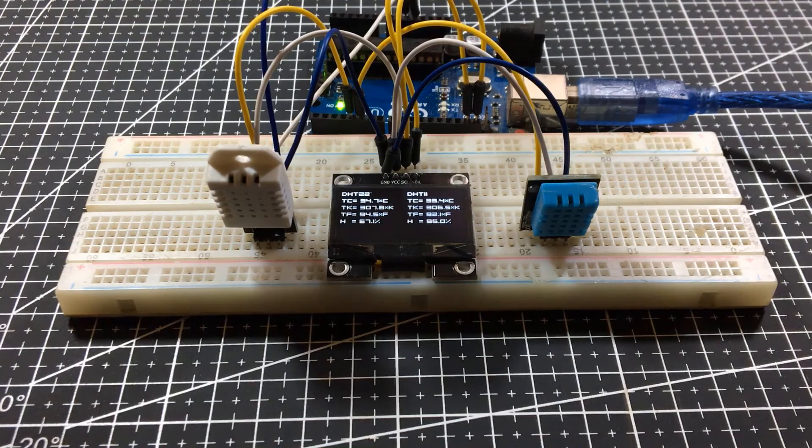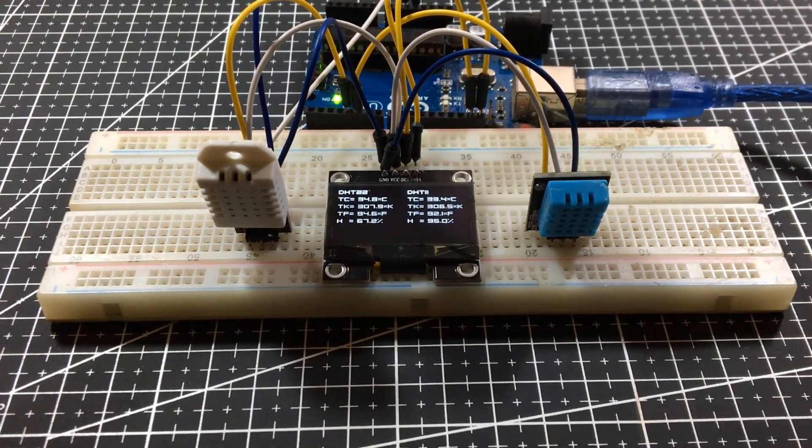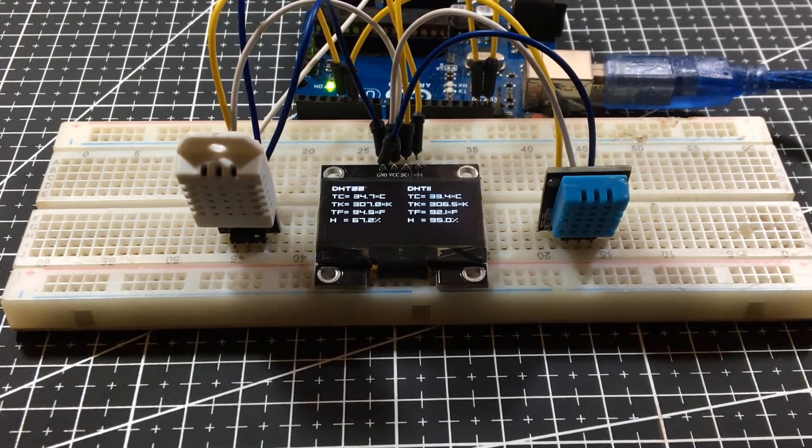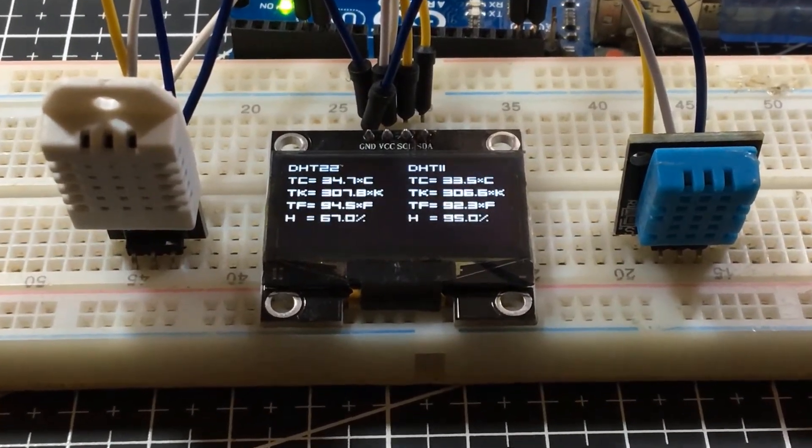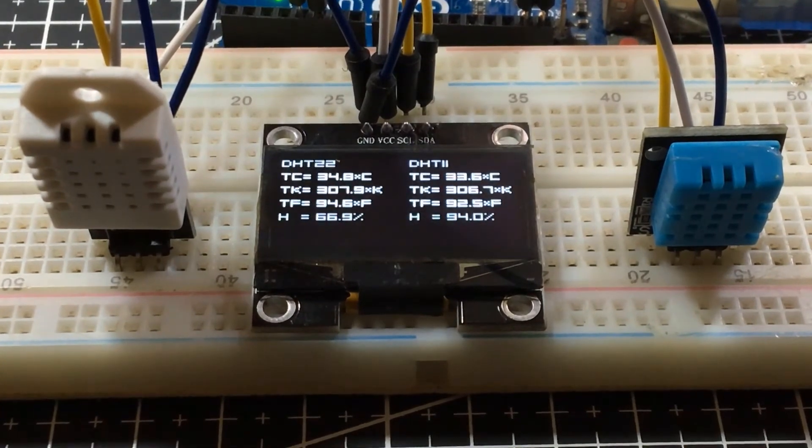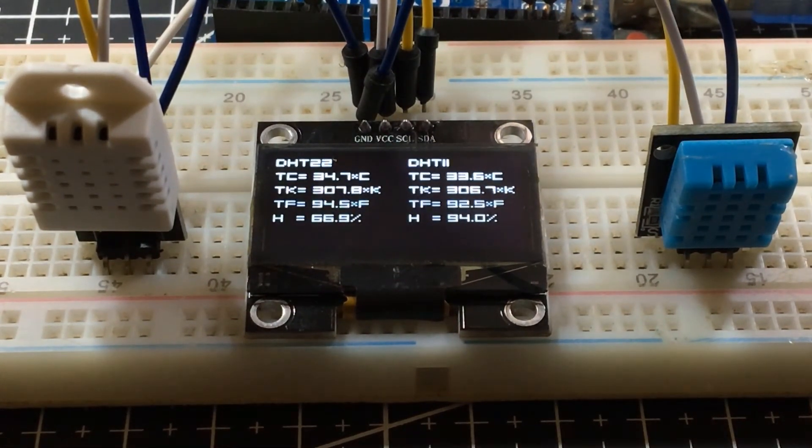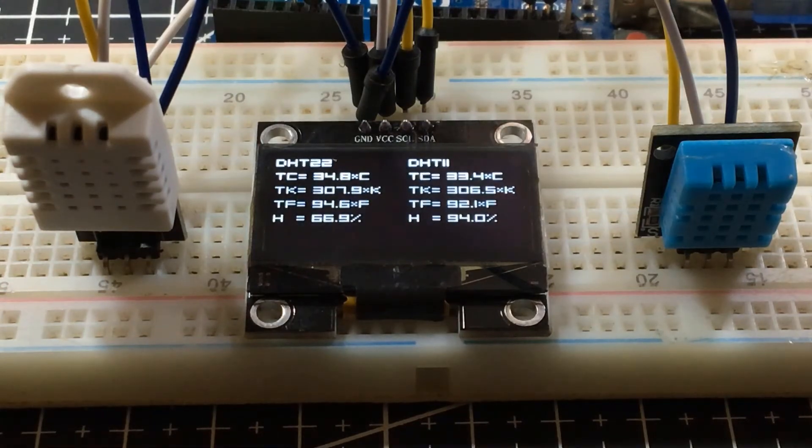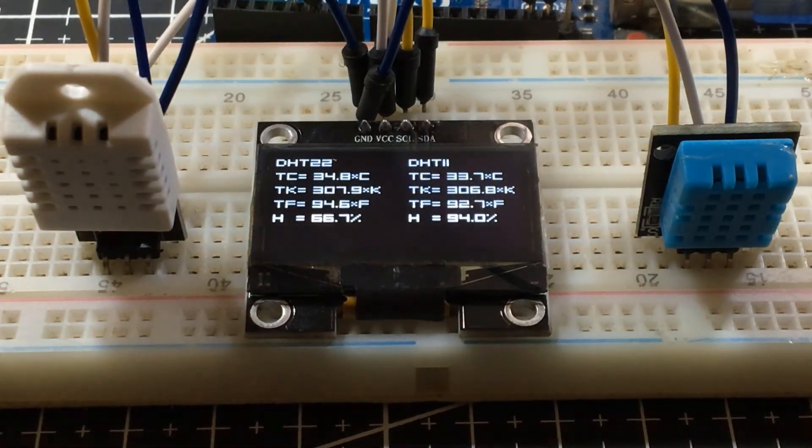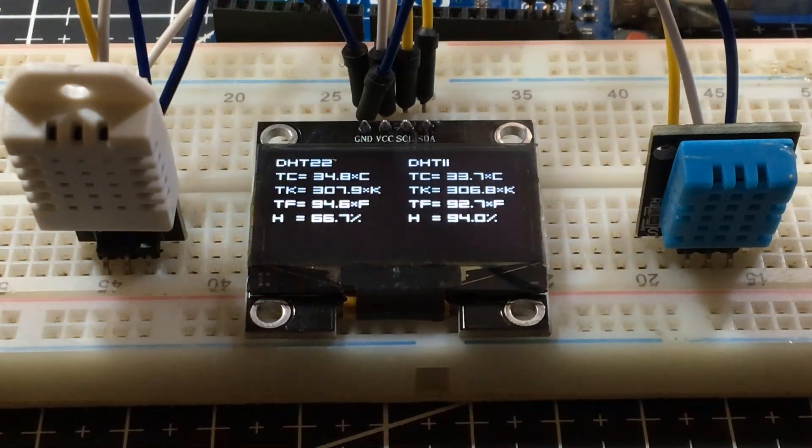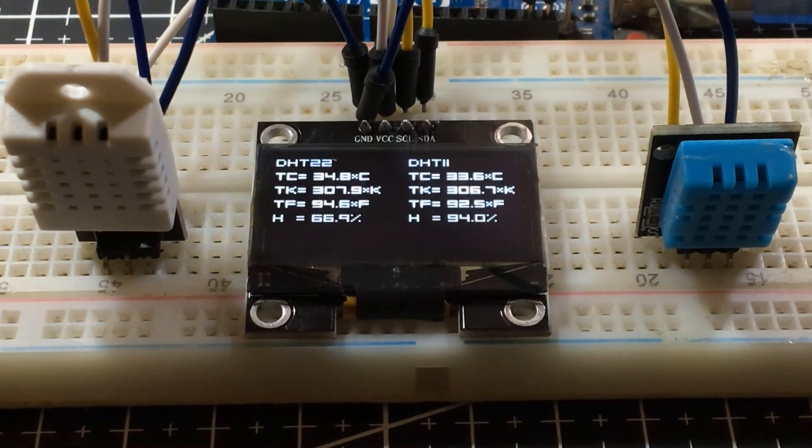As you can see, it prints the temperature for both DHT devices. The printed temperature values are not that far away from each other, but the humidity in DHT11 is inaccurate. Nevertheless, you can now start a simple weather station using these two DHT devices.